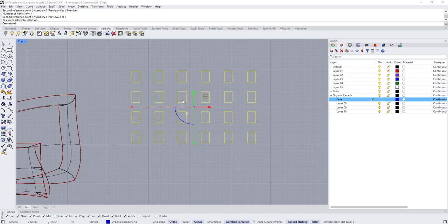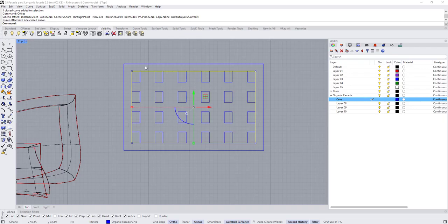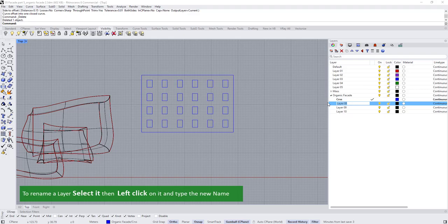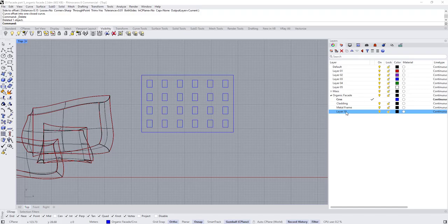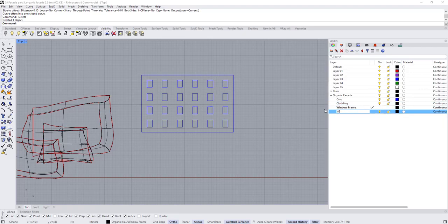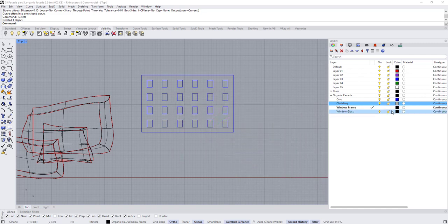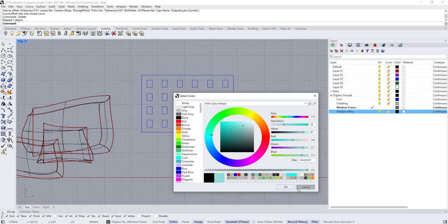Let's select the curves and type 'Bounding Box' to create a bounding rectangle, then create an offset of maybe two meters. Now I'm going to create layers: one named 'Cladding,' one named 'Metal Frame,' one named 'Window Frame,' and one named 'Window Glass,' assigning different colors to each.